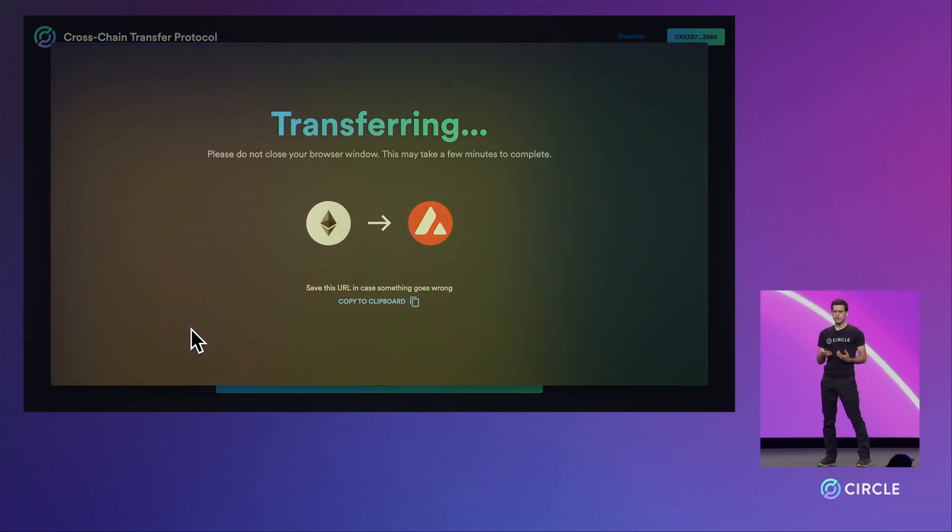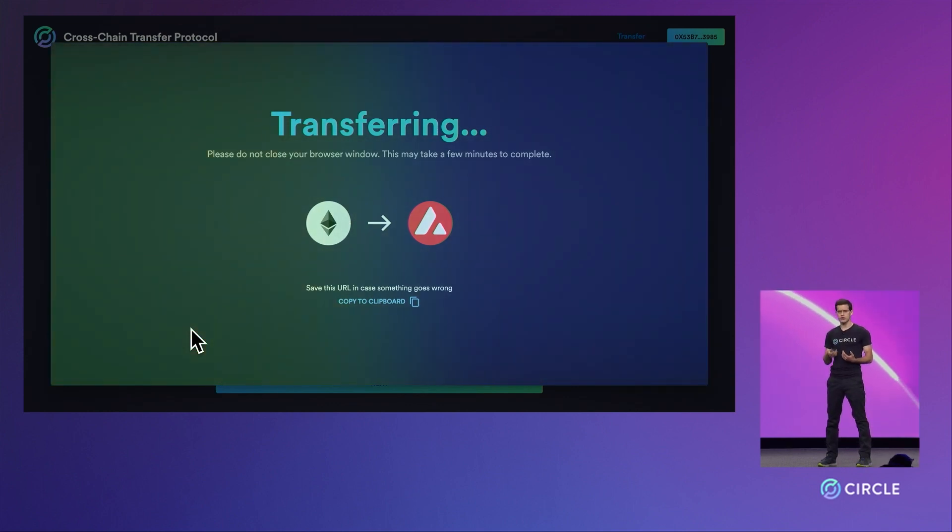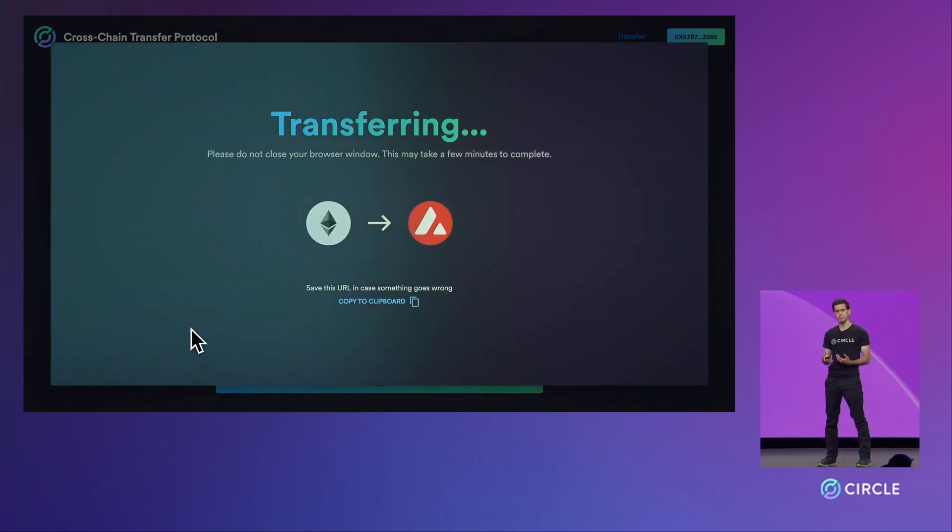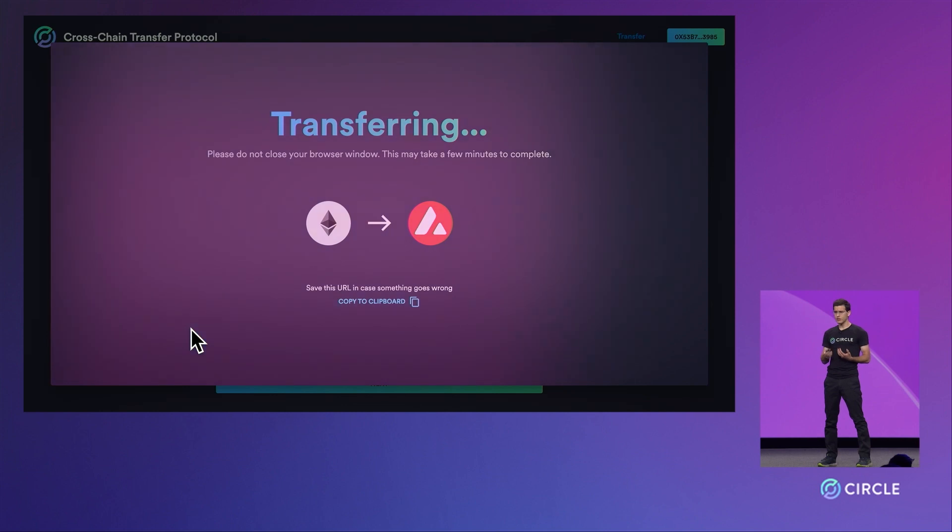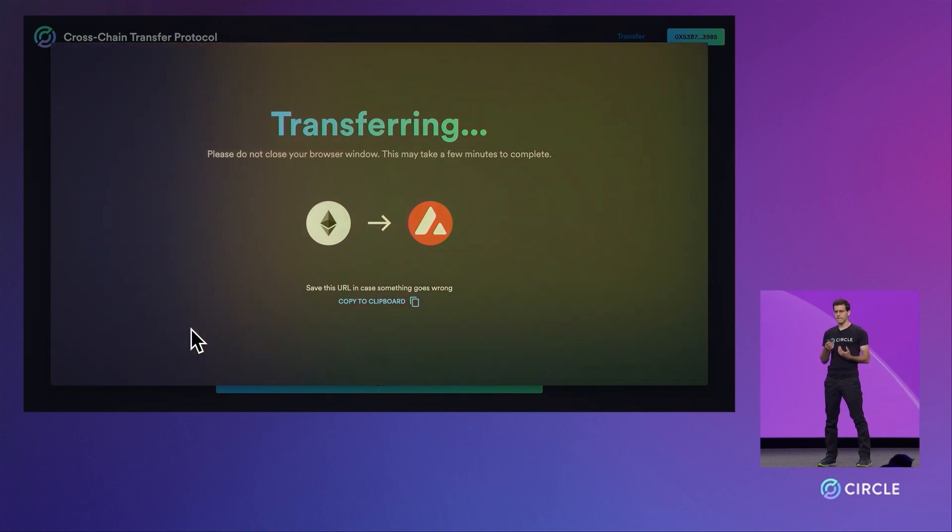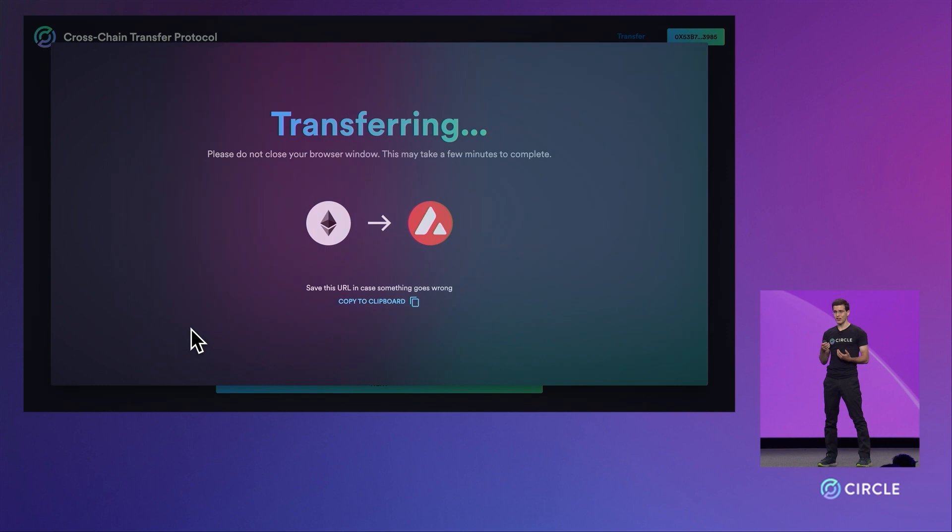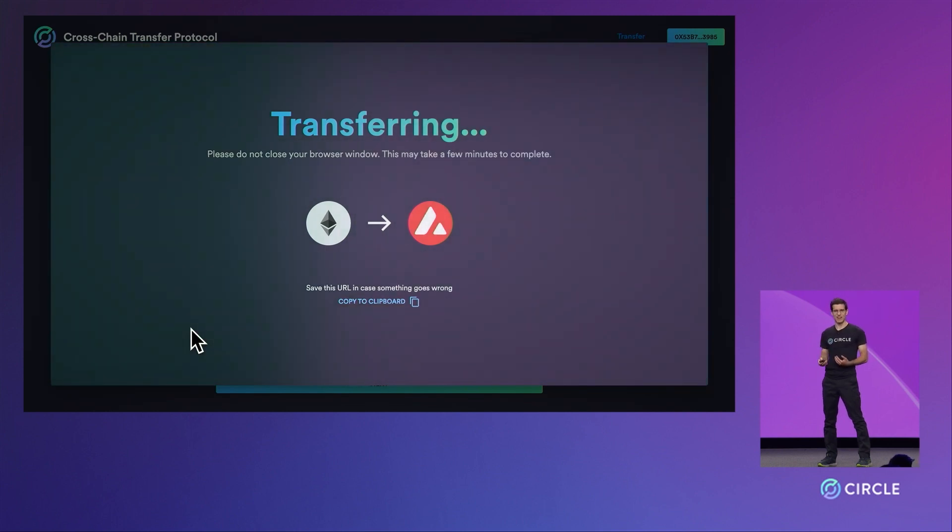What's happening now is your USDC is getting sent to the bridge contract on Ethereum, getting burned, and an event is communicated that 5,000 USDC should be minted on Avalanche and sent to the same address.